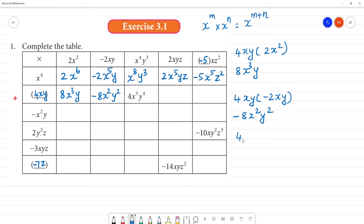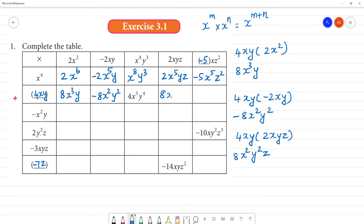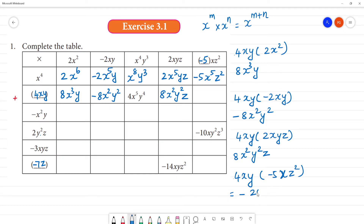4xy multiplied by 2xyz: 4 into 2 is 8, x into x is x square, y into y is y square, z — giving 8x²y²z. Then 4xy multiplied by minus 5xz²: plus into minus is minus, 4 times 5 is 20, x into x is x square, so the answer is minus 20x²y.